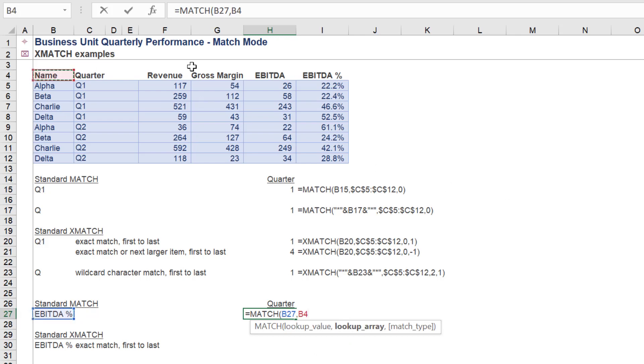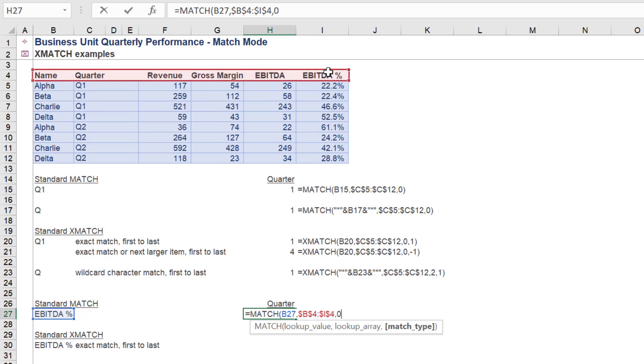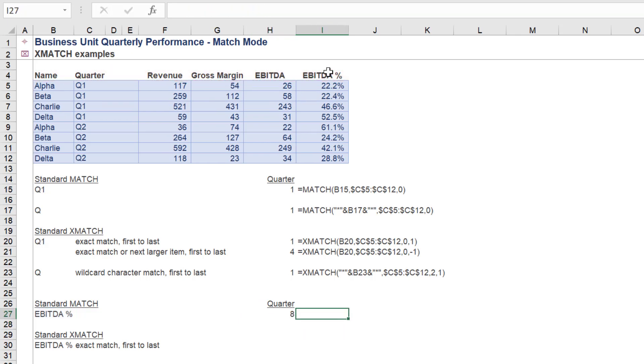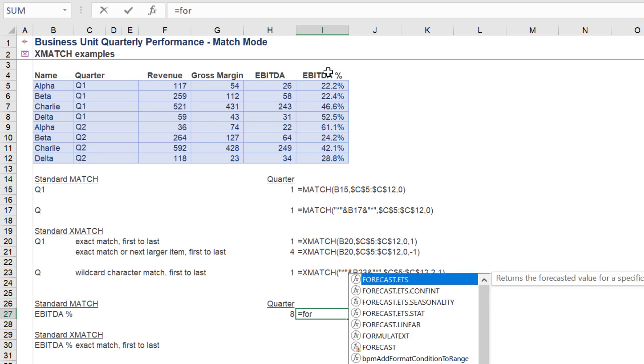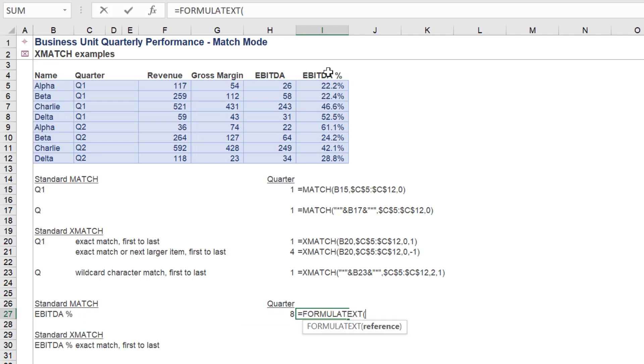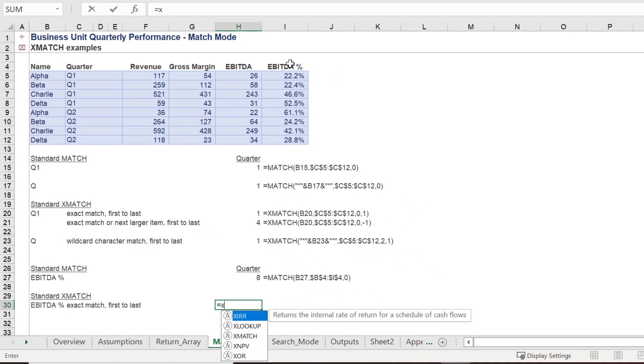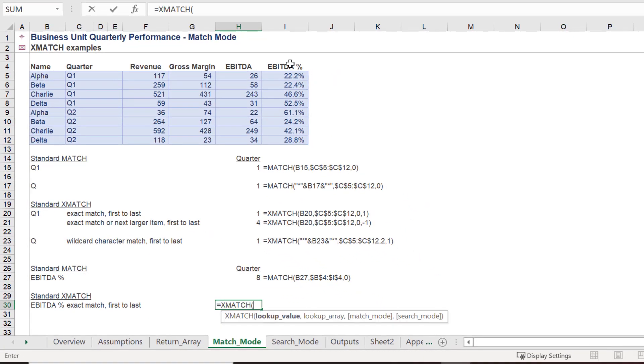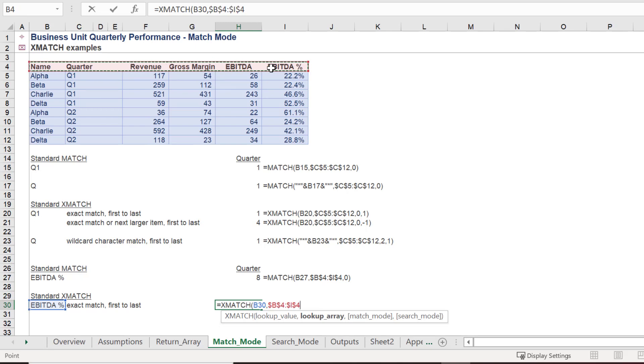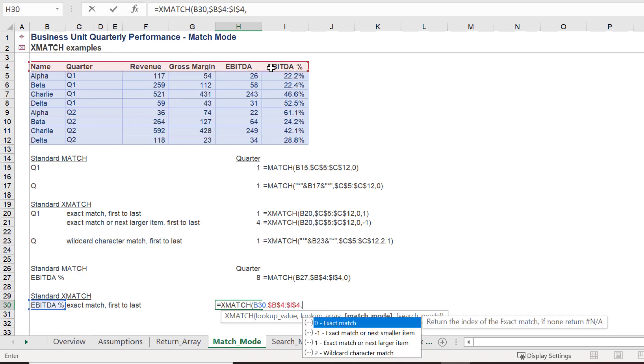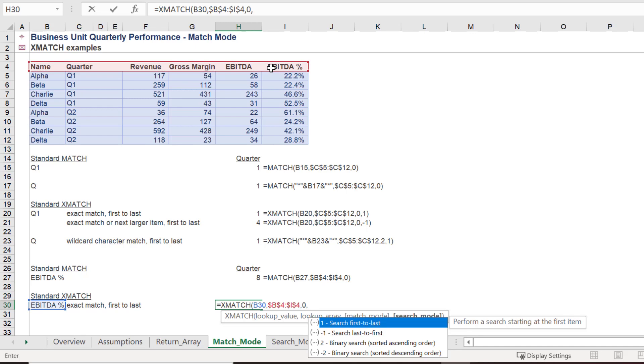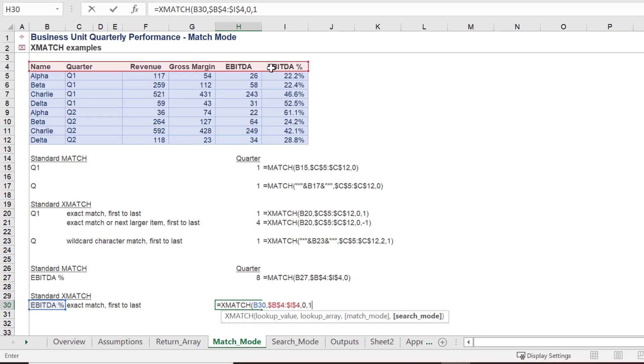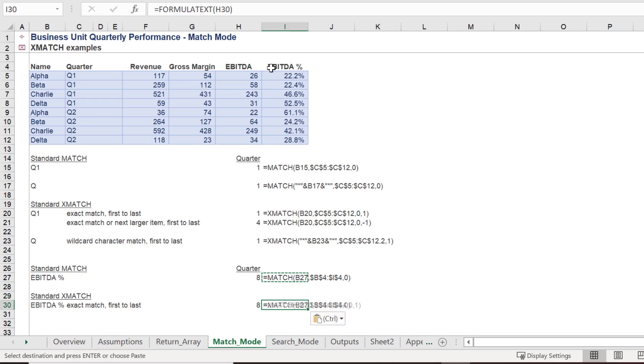What is the index number for EBITDA percentage? The match function returns 8. How do we fare using XMATCH? Once more we will use the exact match as the match mode, as well as the search first to last as the search mode. These variables will again return 8.